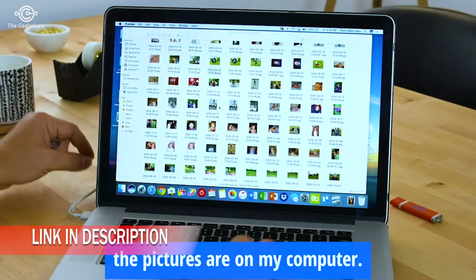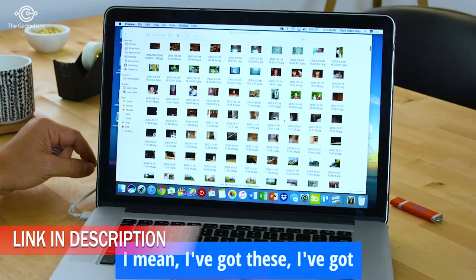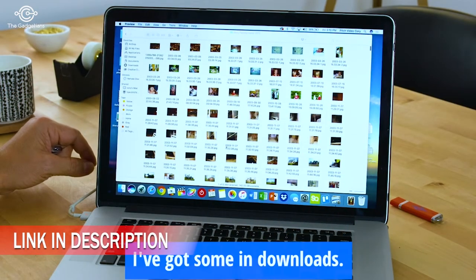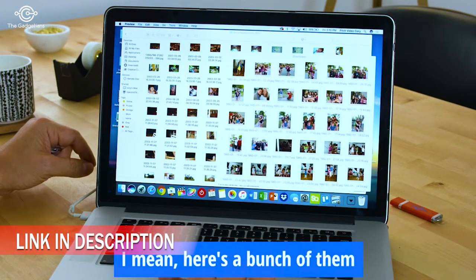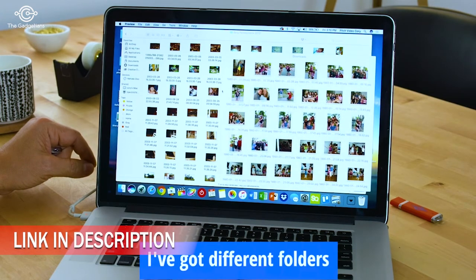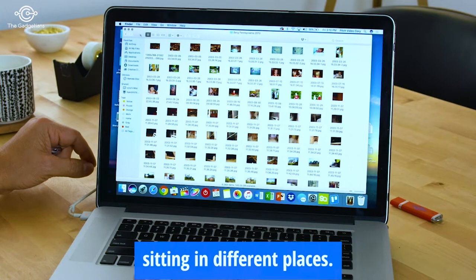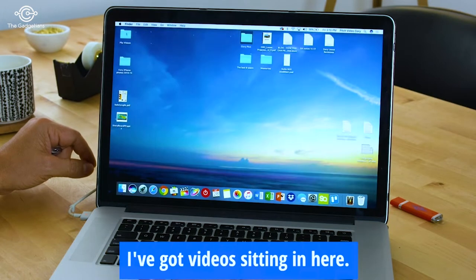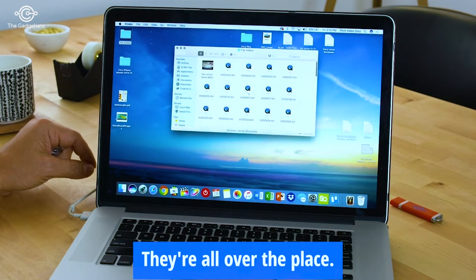I don't even know where all the pictures are on my computer. I've got some in downloads — here's a bunch of them sitting in downloads. I've got different folders sitting in different places. I've got videos sitting in here. They're all over the place.